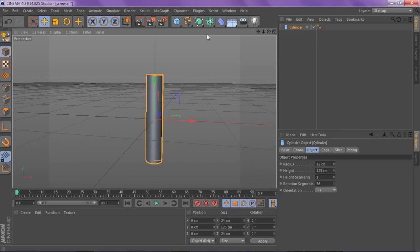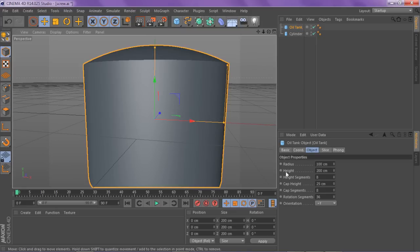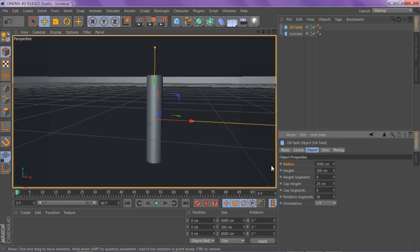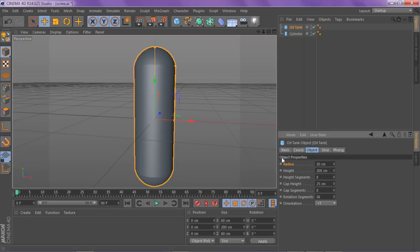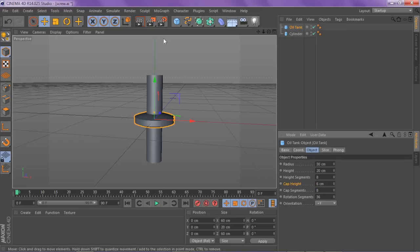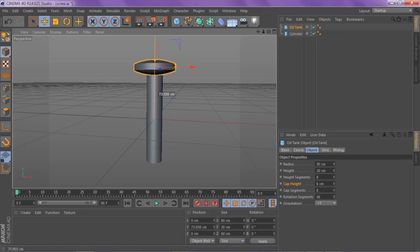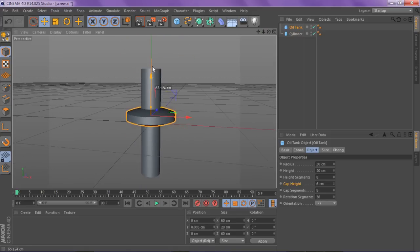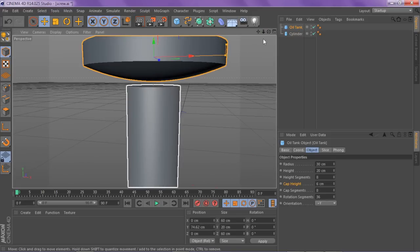We're going to do the top of the screw now. So we're going to go back to the solid shapes and go to oil tank. You want to change your oil tank's radius from 100 to about 30. If your cylinder is thicker, you've got to change your radius a little bit more. You want to change your height to about 20, so you have your radius at 30, your height at about 20. And you want to change your cap height to 6. This will give it that nice screw-like shape at the top. Then hold the green arrow and just drag it up a little bit so there's a little bit of space between the cylinder and the oil tank.